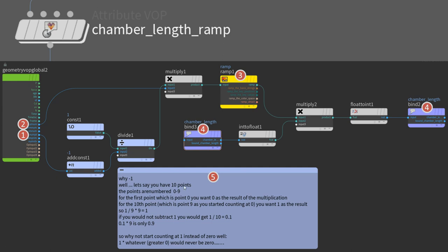For the first point, which is point 0, you want 0 as a result of the multiplication. For the tenth point, which is point 9, as you started counting at 0, you want 1 as the result. So 1 divided by 9 times 9 equals 1. If you would not subtract 1, you would get 1 divided by 10 equals 0.1, and 0.1 times 9 is only 0.9. So why not start counting at 1 instead of 0? Well, one time whatever greater 0 would never be 0. I hope I explained that well here.